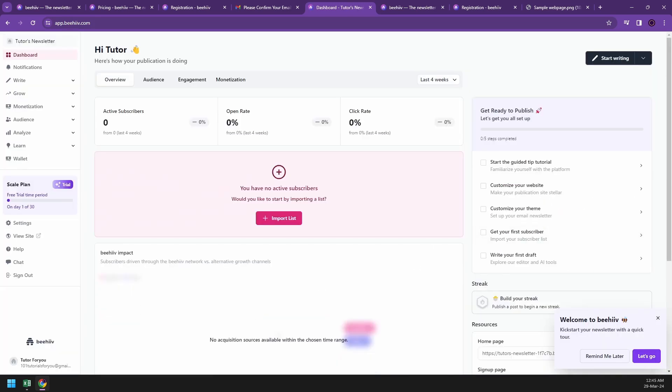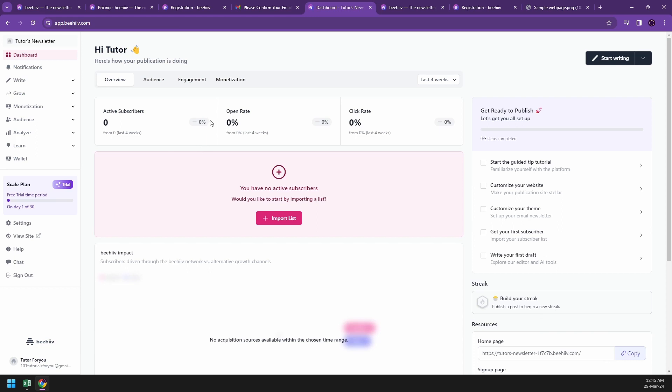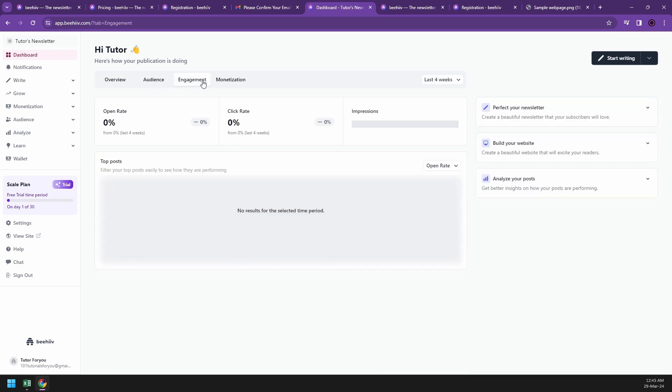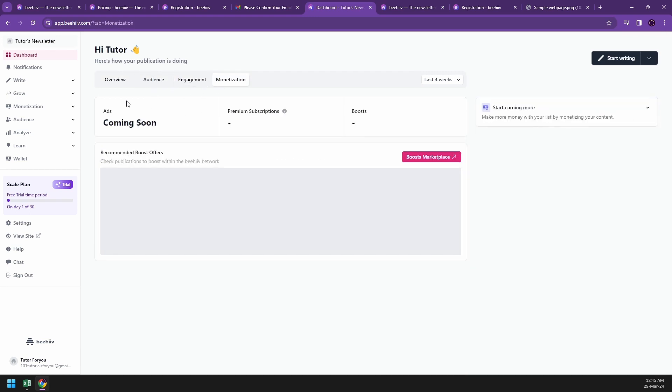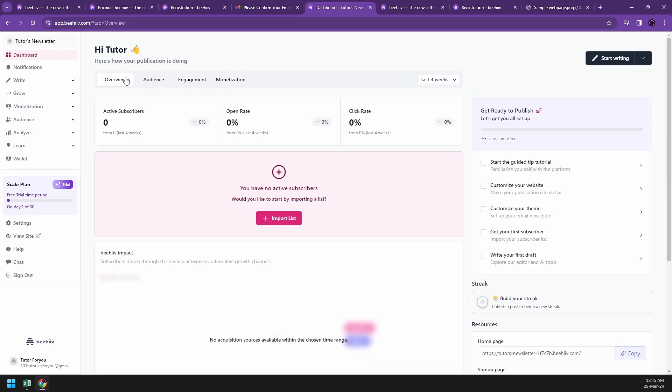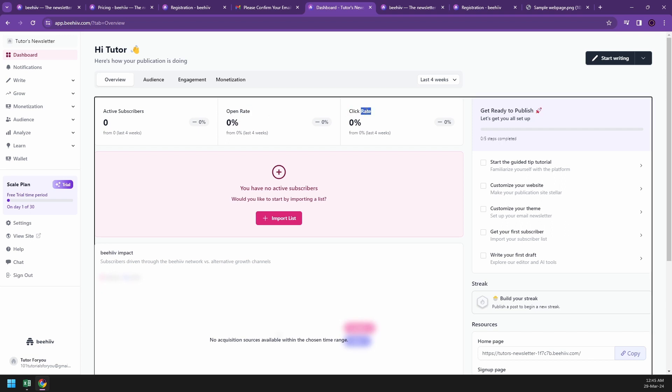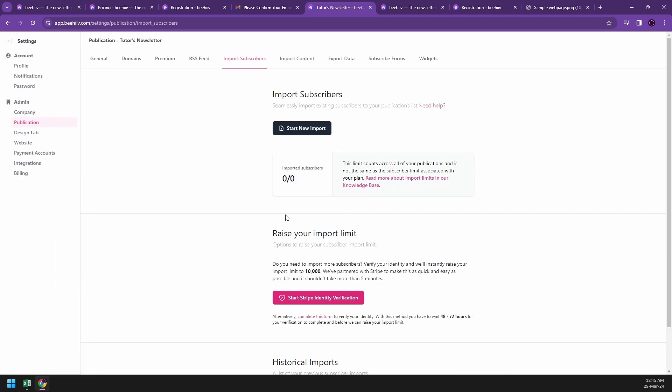Just close that or remind me later, and then they will tell you what information you need to strategize your workflow, audiences, engagement, and monetization. In overview, they have active subscribers, open rate, click rate - how many people have been clicking on your links - and the subscribers.